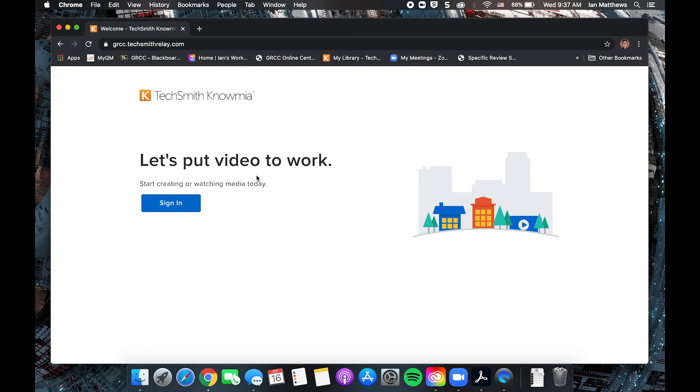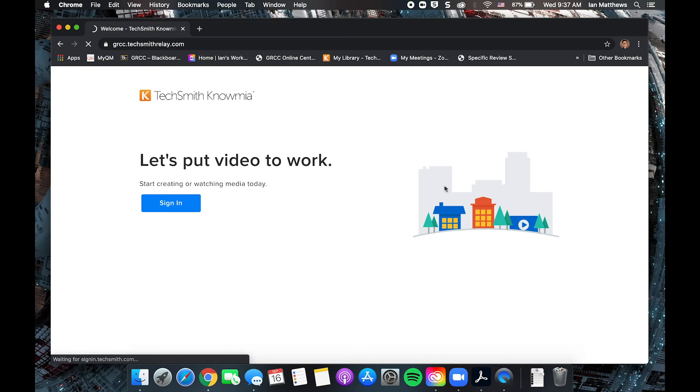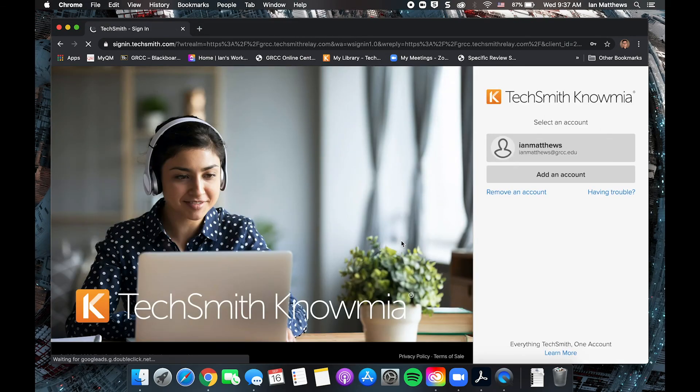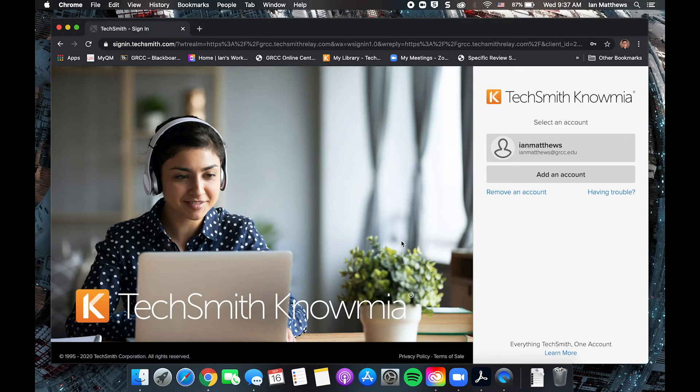The first thing you want to do is go to grcc.techsmithrelay.com and sign in. If you had an account with TechSmith Relay, that'll be the same login, but if you haven't used Relay or Knowmia before, you'll need to create a new account. That option will be down here. If you don't have an account yet, I'm just going to sign in and we'll keep going.